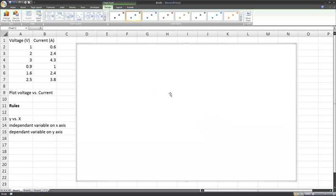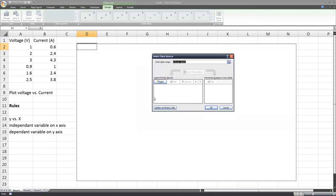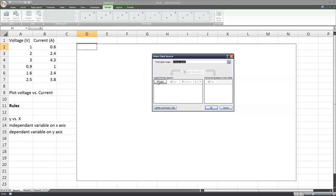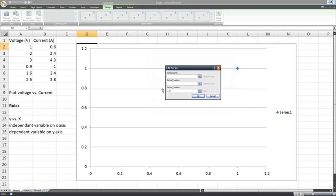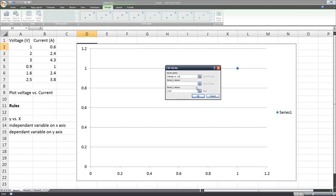I've got a blank area here to make a graph, and I right click on this area, and I go select data. Here's my window here. It's showing me I haven't got any data here at all. What I need to do is add a series of data. So I click add, and now I'm going to do my first series. The series name, let's call it voltage versus current.